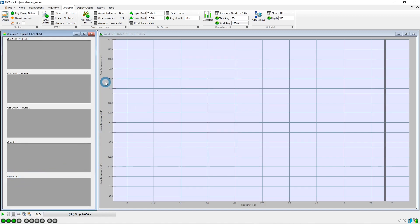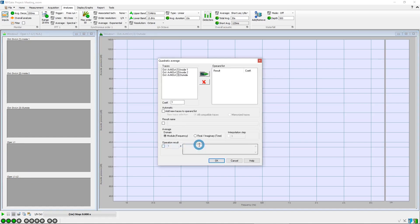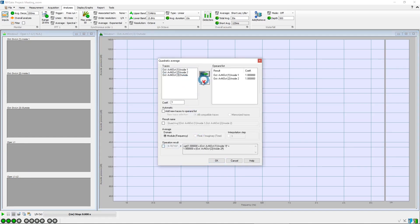Now, we create exactly the same operators for the spectra window. First, a quadratic average of the inputs 1 and 2, naming the operator also L1.